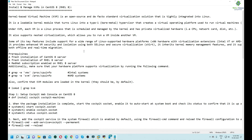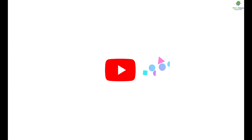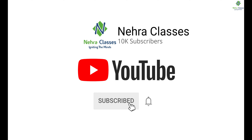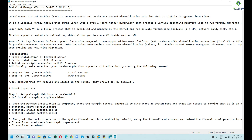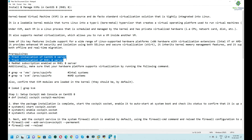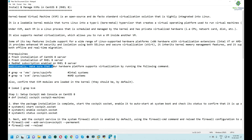Without wasting time, let's get started with the installation of KVM. There are some prerequisites which we need to fulfill before we install KVM. We should have a machine running on CentOS 8 or RHEL 8. If we are using RHEL 8, an active Red Hat subscription must be enabled. Additionally, we have to make sure that our hardware platform supports virtualization.